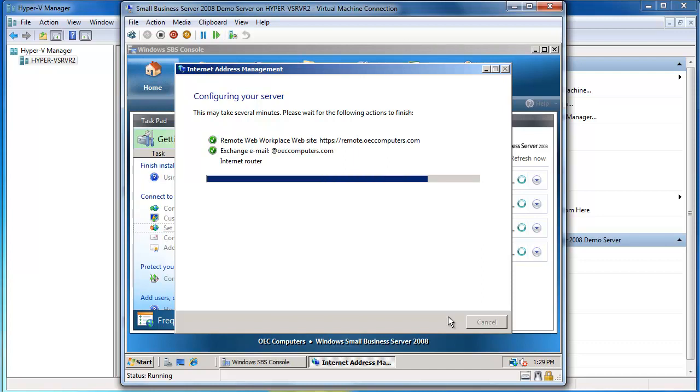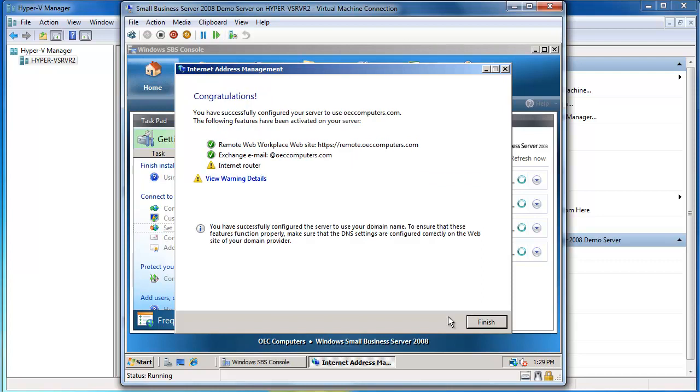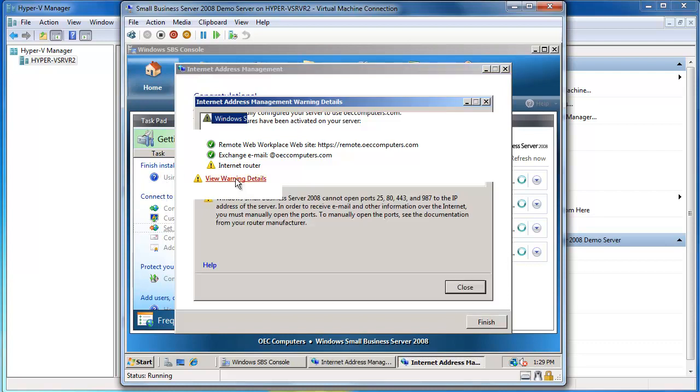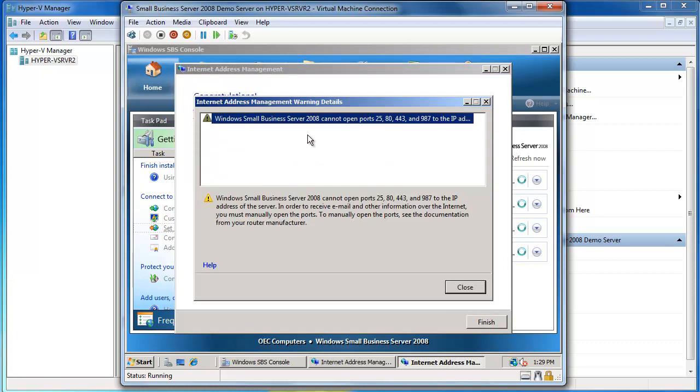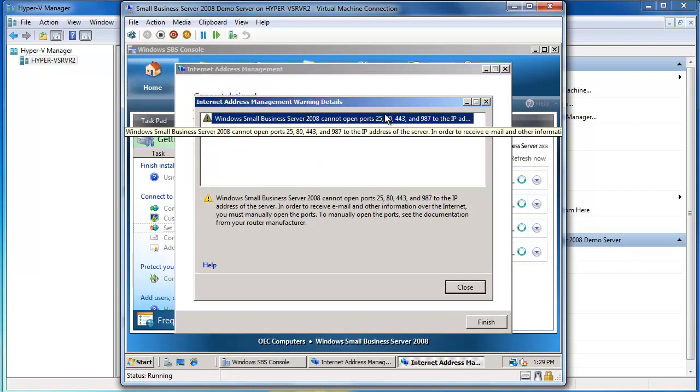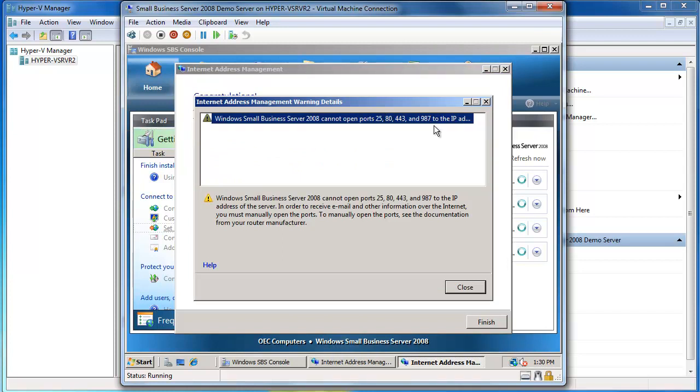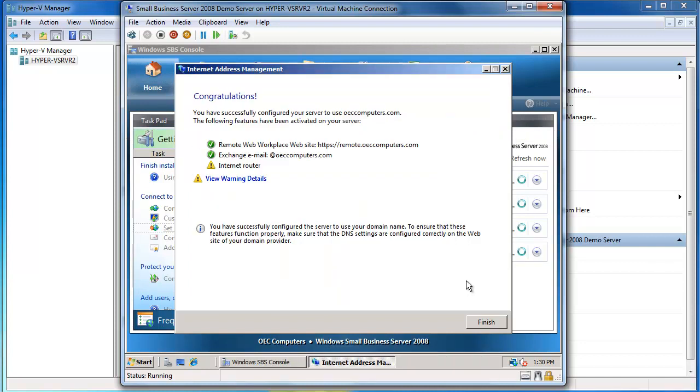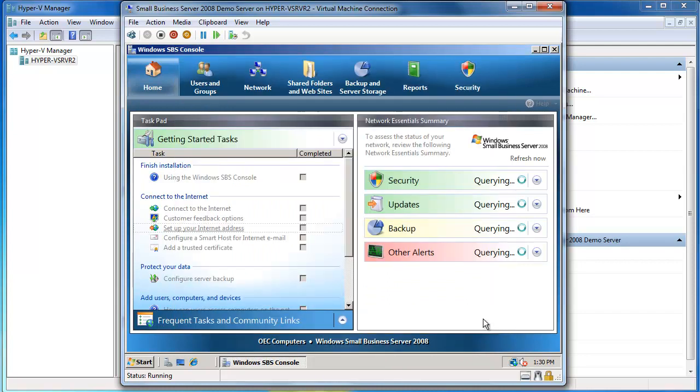So it's configured the remote.oeccomputers.com website, it's configured my Exchange email, and again this is where you can potentially run into challenges with your router if it can't configure those ports correctly. And you can see if I view the warning details here, it's telling me it can't open ports 25, 80, 443 and 987. That's okay because I've gone and configured that on my router manually with port forwarding. So I'm going to say Finish and that stage of the setup process is now done.